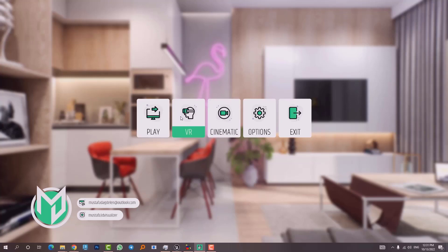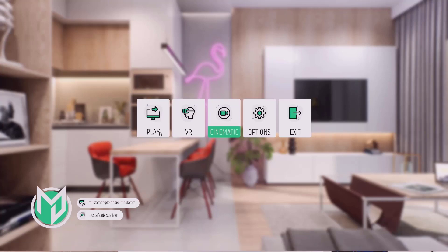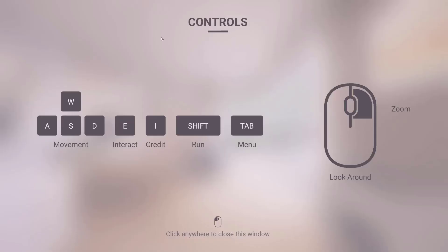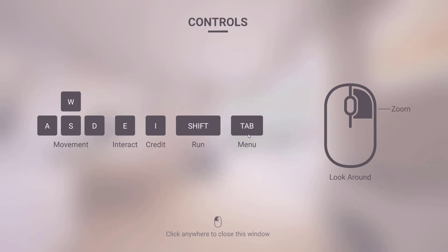If we were to click on Play we could just go inside this project and see what it looks like. Now let me show you something else — we have this other menu that before you go inside the project, it shows you a guide and basically tells you how you can use the keyboard and mouse to interact with objects, move inside the project, maybe run, or open up another menu with the Tab key. If you click anywhere on this window you go instantly inside the building.